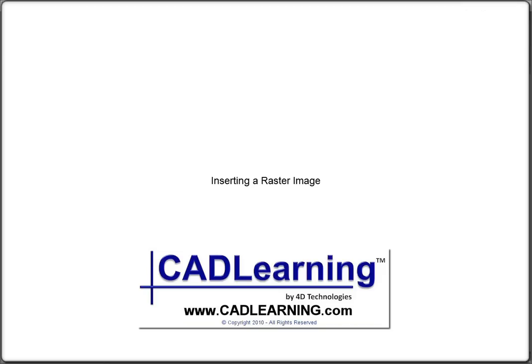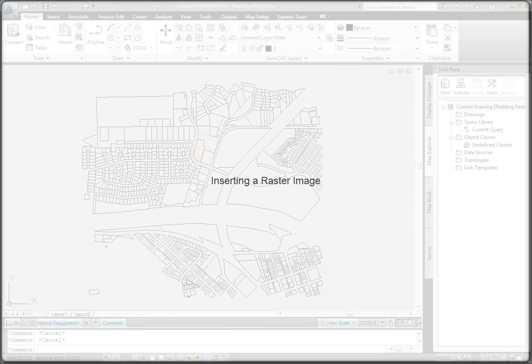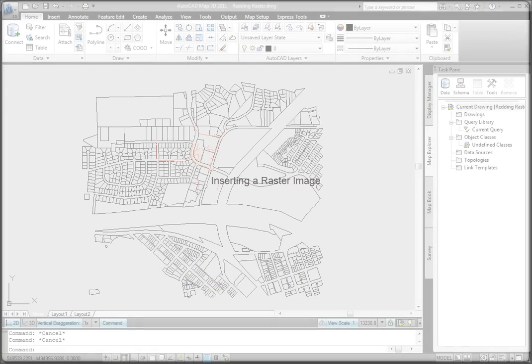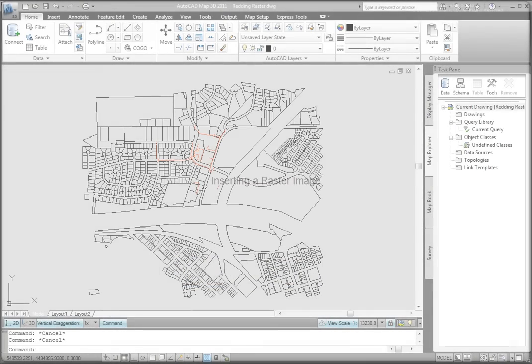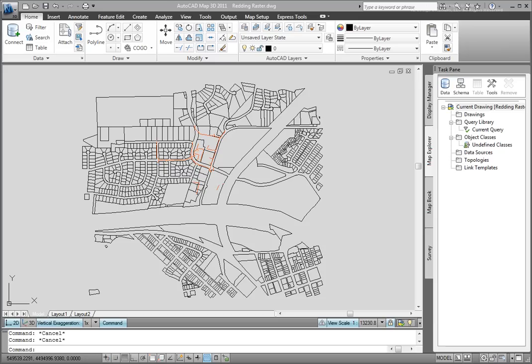Having your raster images organized with their corresponding correlation files is an important part of effectively working with raster imagery in AutoCAD Map. It's also important to understand your settings and the coordinate systems that you're working with to work with these images properly.